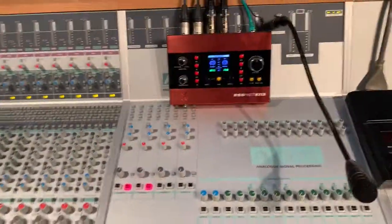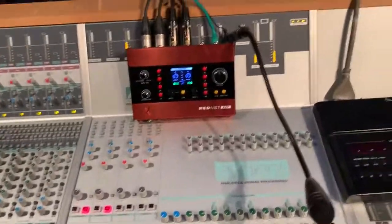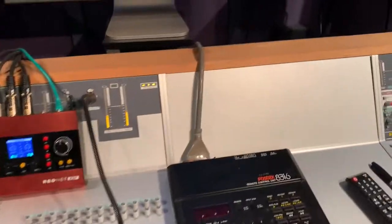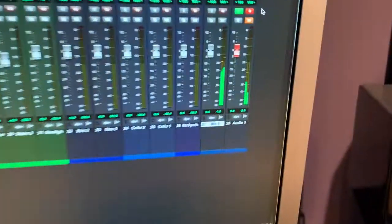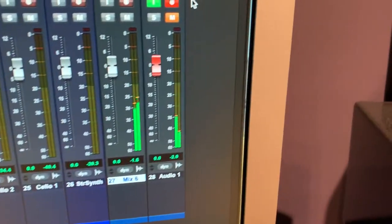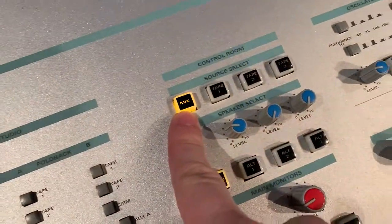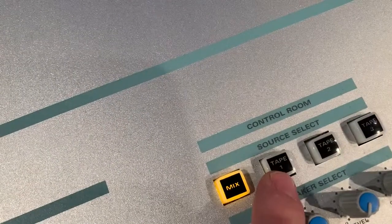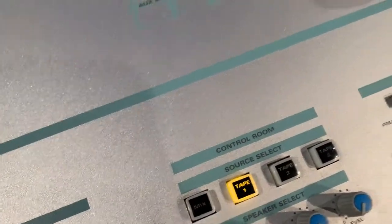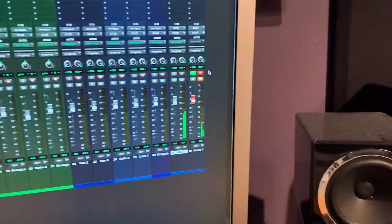If I hit play, we can see audio coming in on audio one. If I hit the mix button I'm listening to the console mix. If I hit tape one, I'm actually listening to that recorded track.